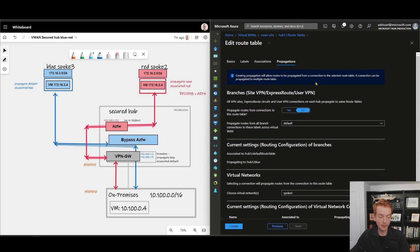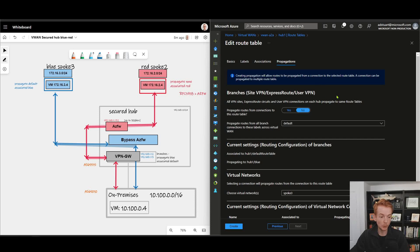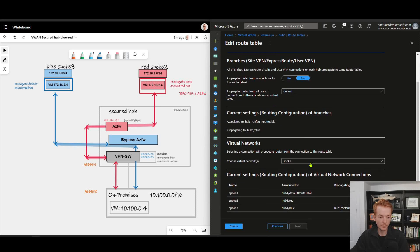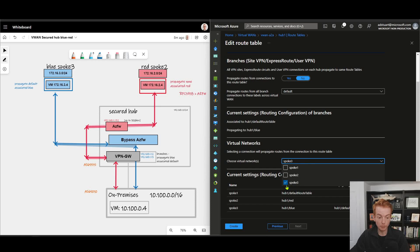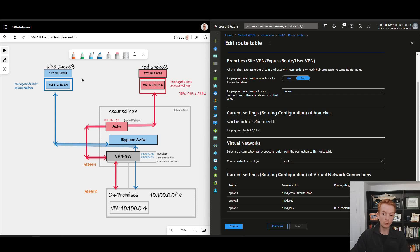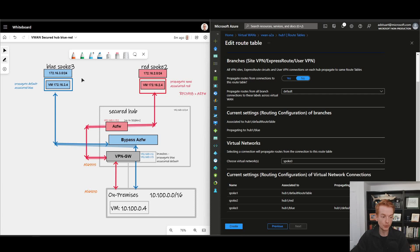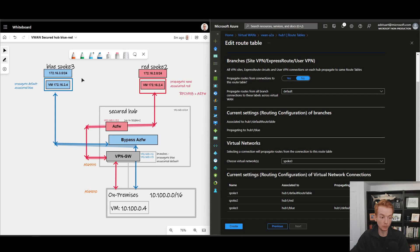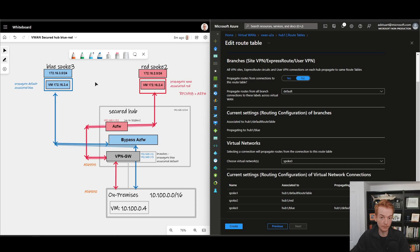Which of my connections are propagating to default? We can see here that my branches are not propagating to default. The only virtual network that is propagating to default is three. What does that mean? That means that the blue VNet is sending its reachability, sending its routes to the default table. So anything that's associated with default will learn about the address spaces attached to that VNet.